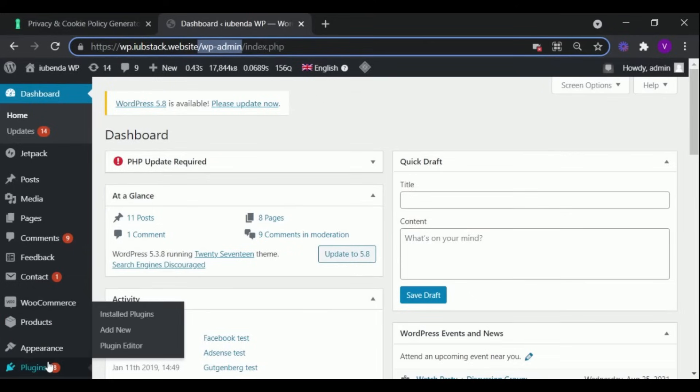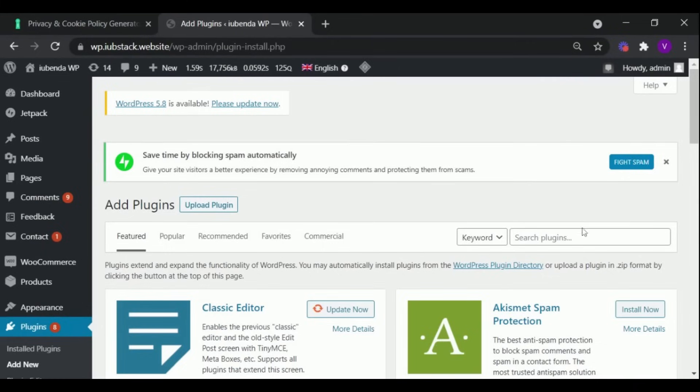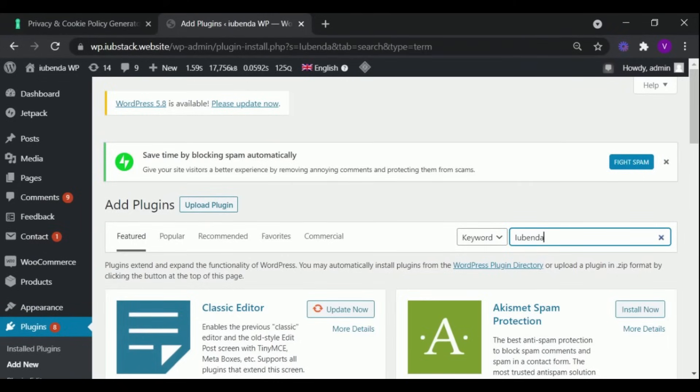Then find plugin and select Add New. Here enter Iubenda in the search bar, and click on Install.